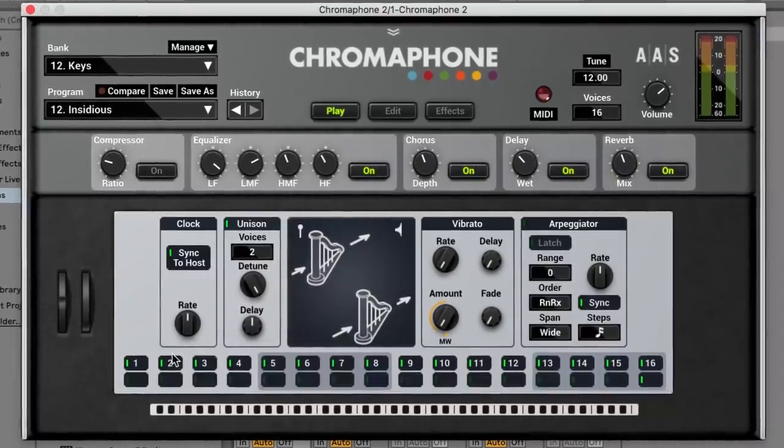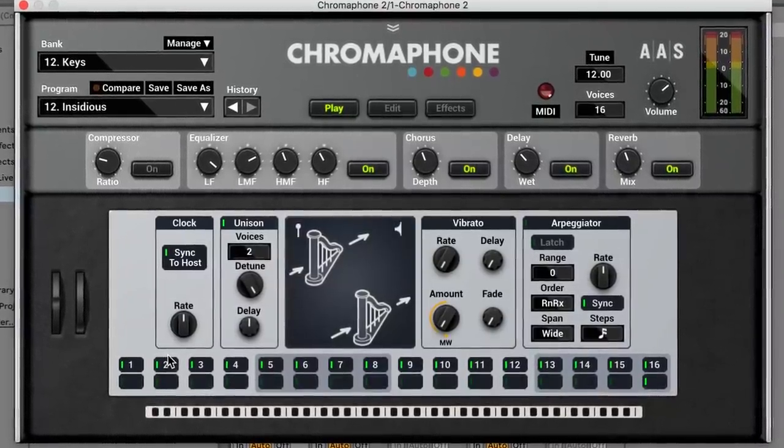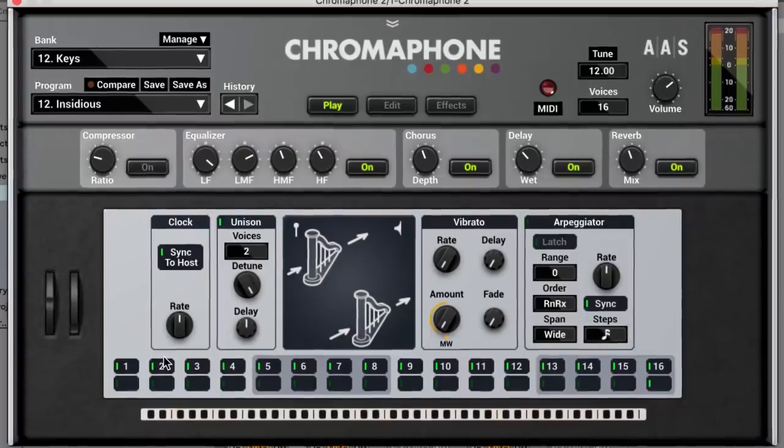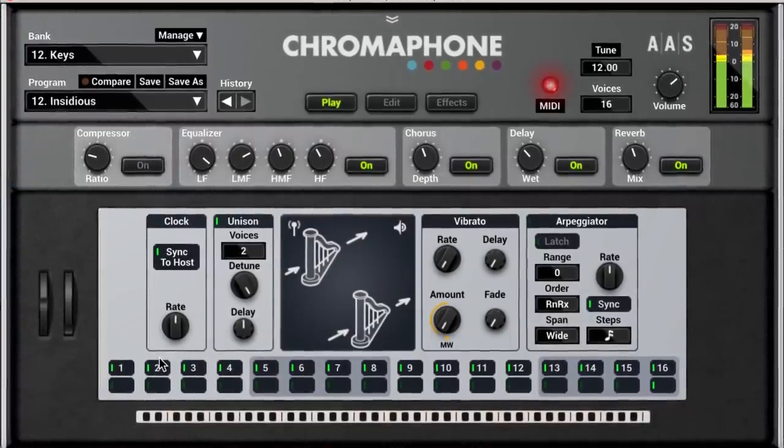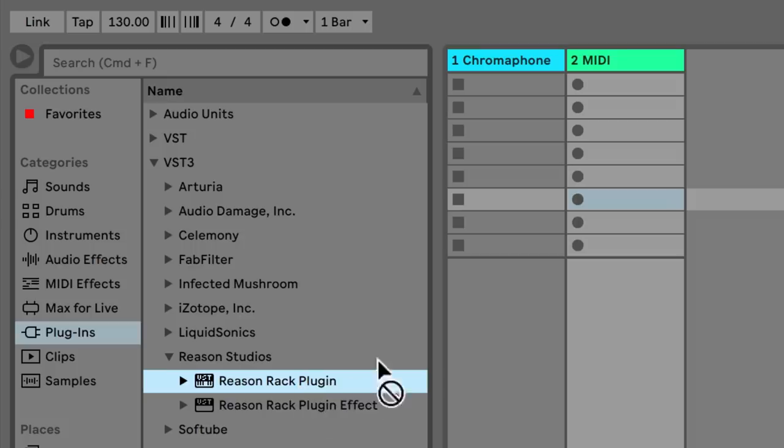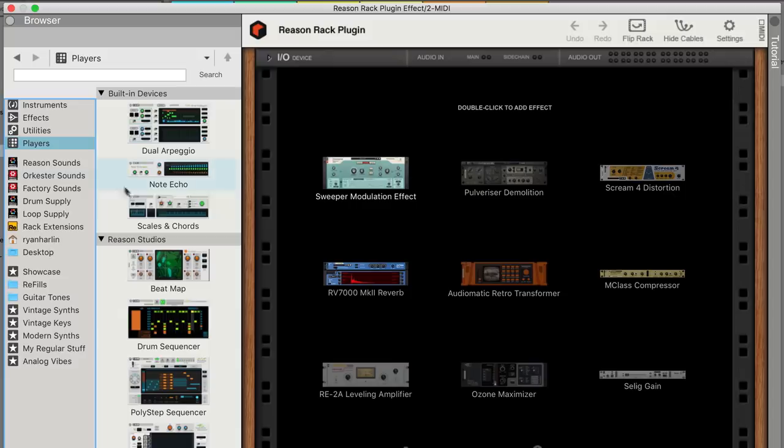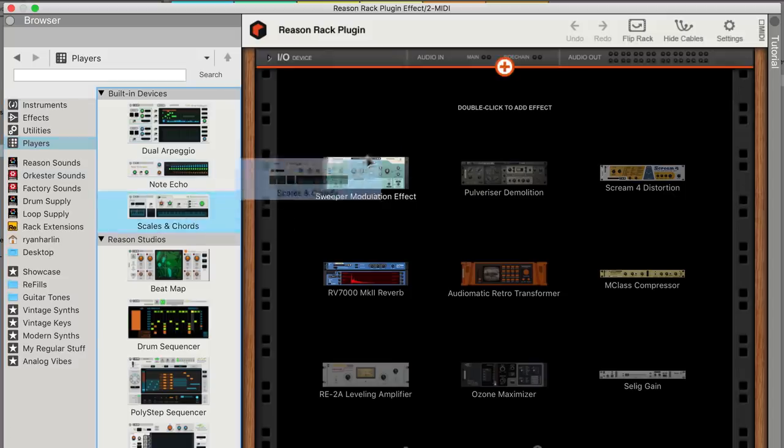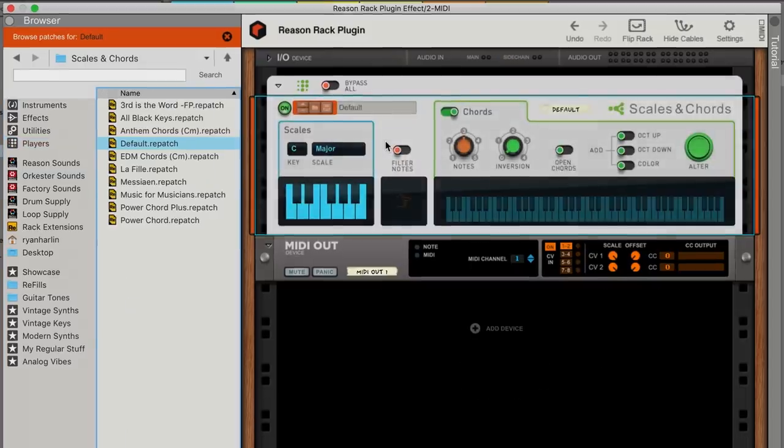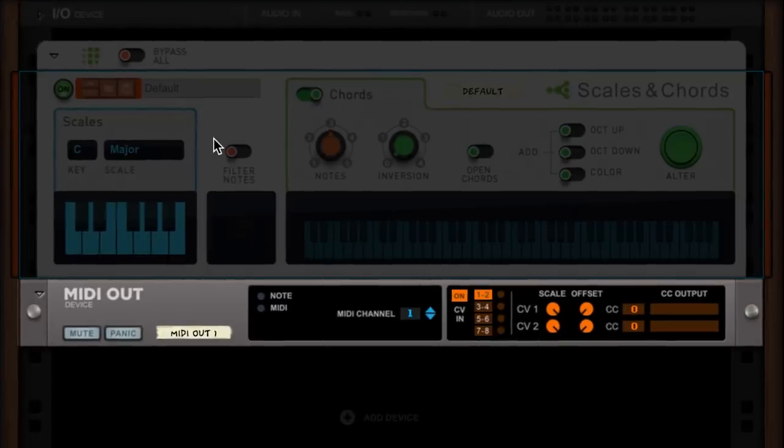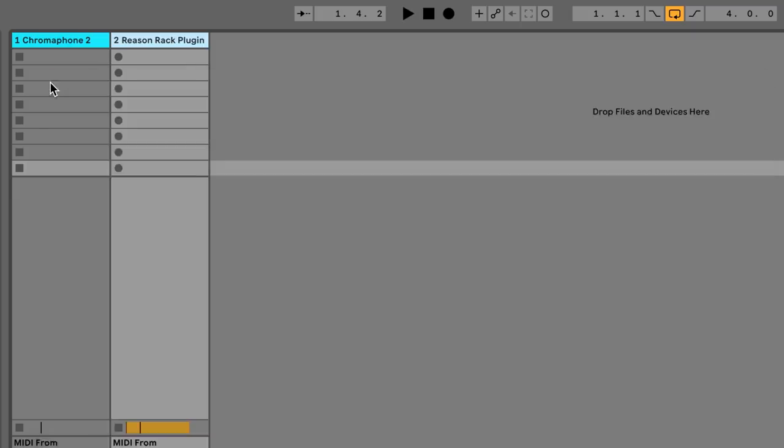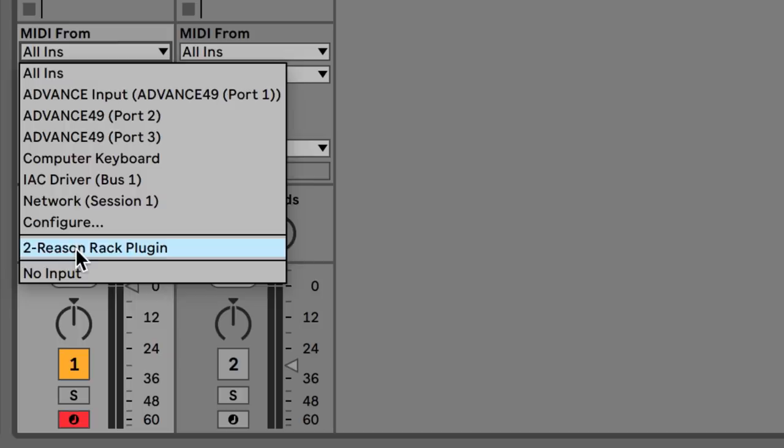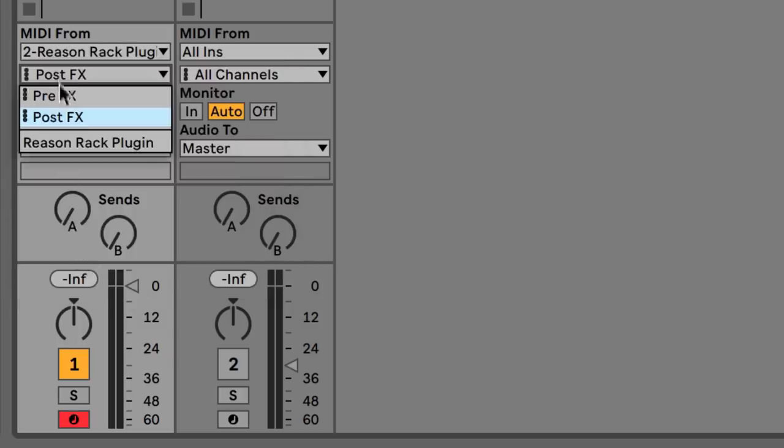Okay, our first example starts with this Chromophone VST. It's a nice sound, but one we can definitely still upgrade. Let's load the Reason Rack plugin on another MIDI track, and instead of dragging in any instruments or effects, I'm going to bring in a player device. When I do, it automatically creates a MIDI out device. With that done, I can go back to my Chromophone track and set it up to receive its MIDI from Reason instead of from my keyboard.